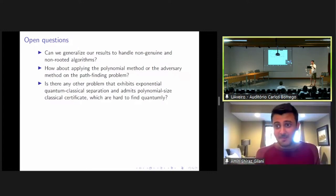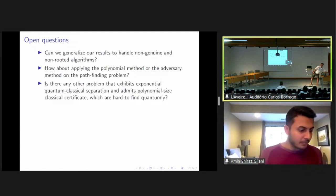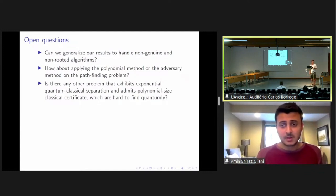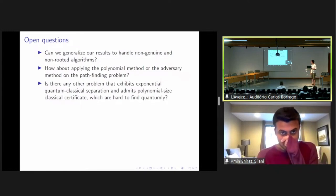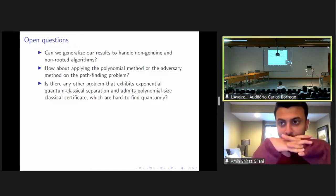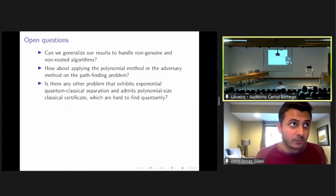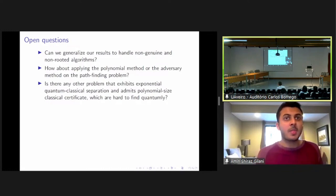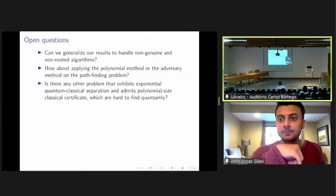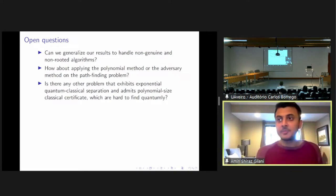Thank you for the very interesting talk. Now we have some time for questions.